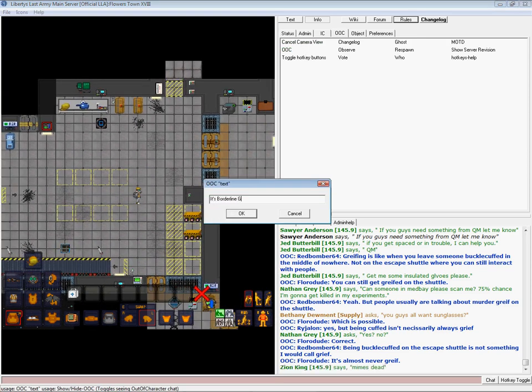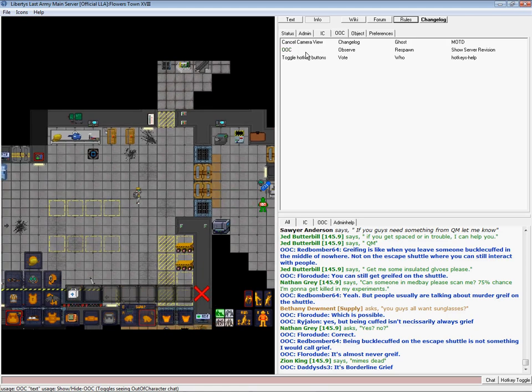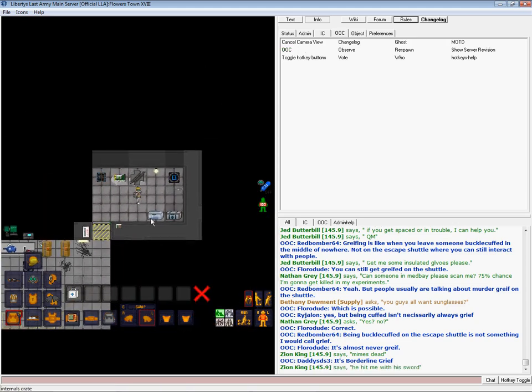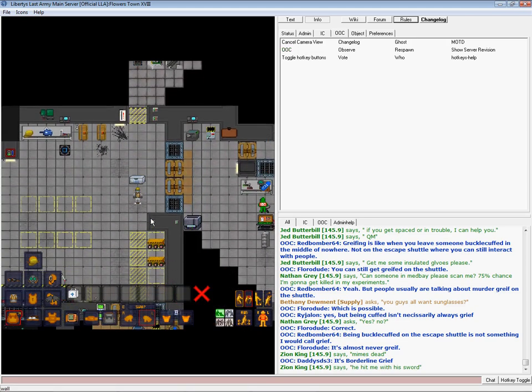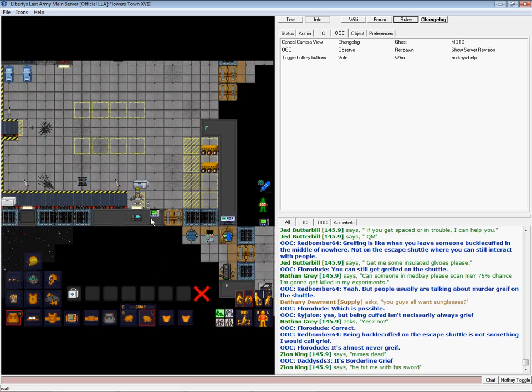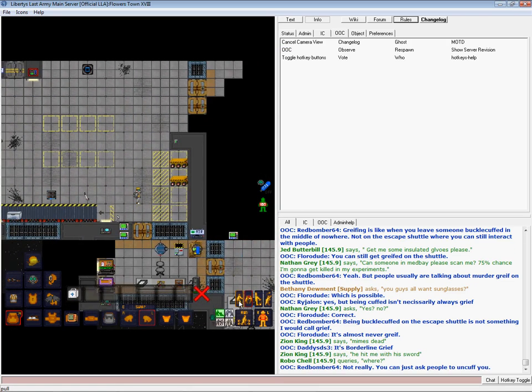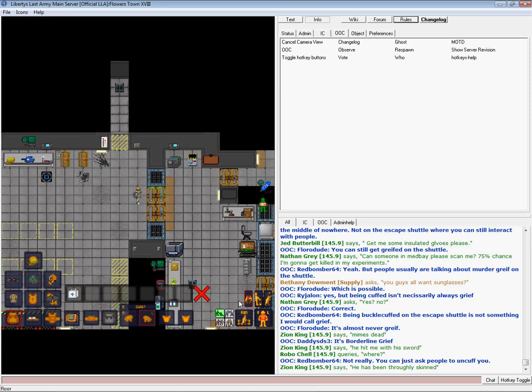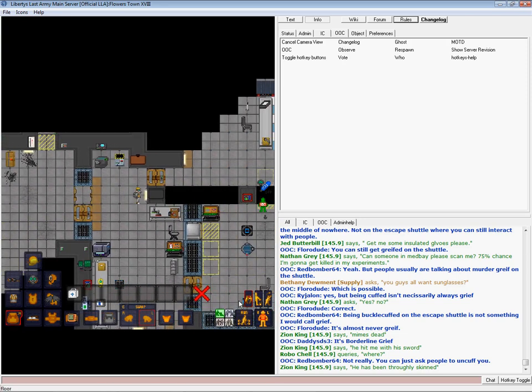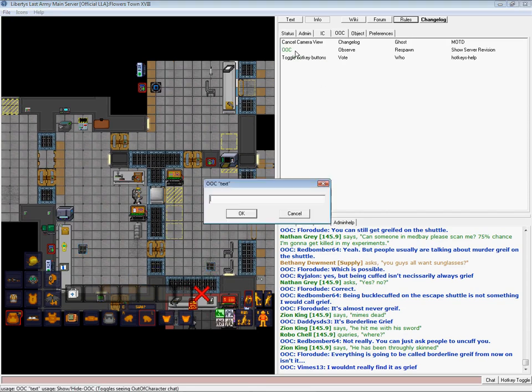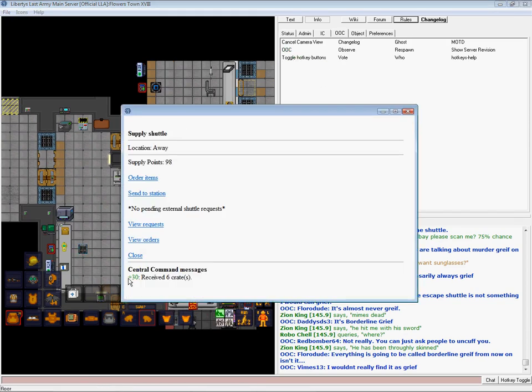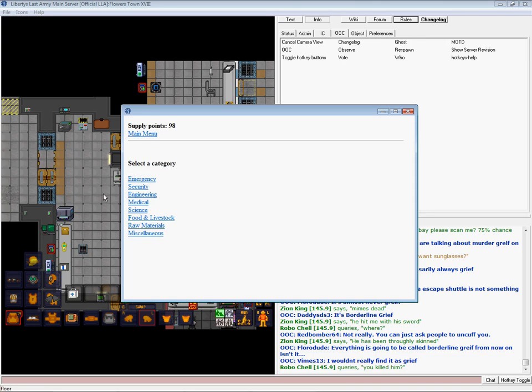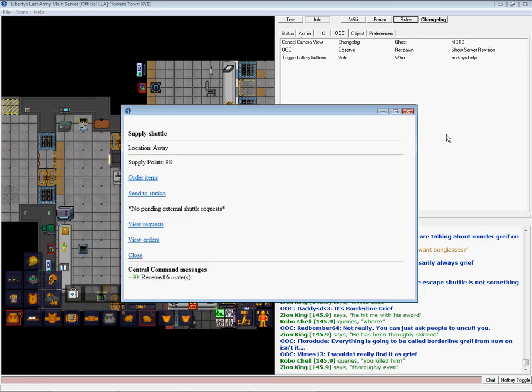As I was saying you get 5 points for every crate you put on here. You also get points for returning the request forms if you have stamped them. Your job is to get items ordered for people in other departments.